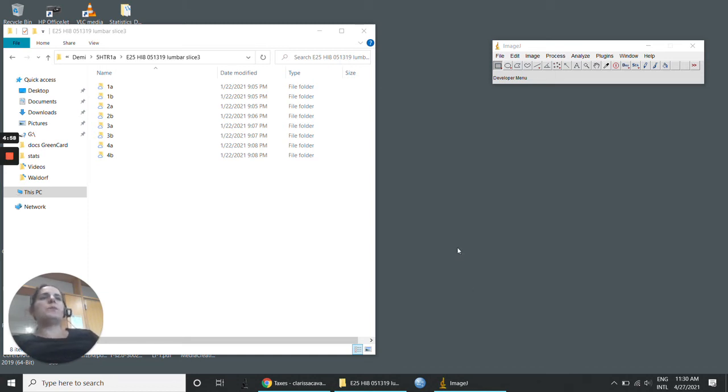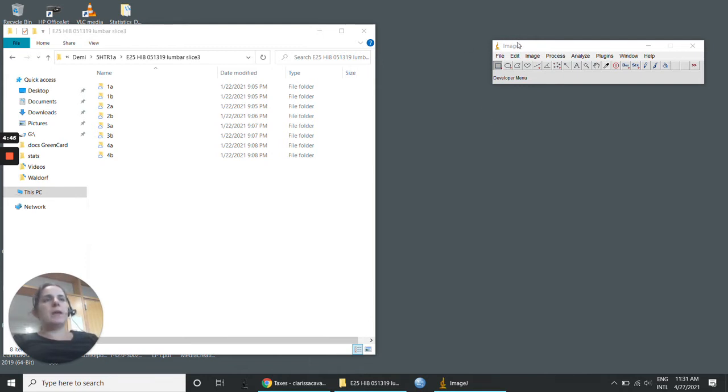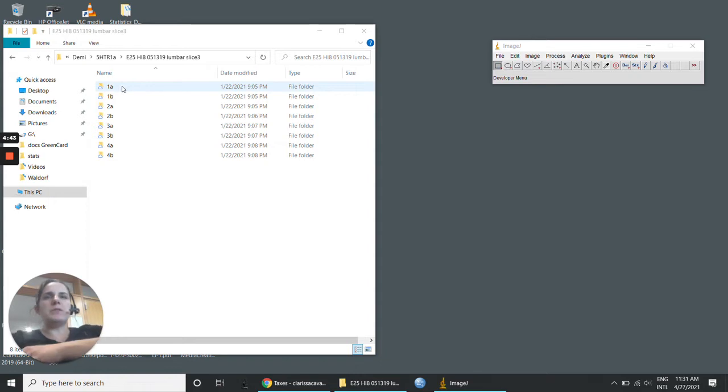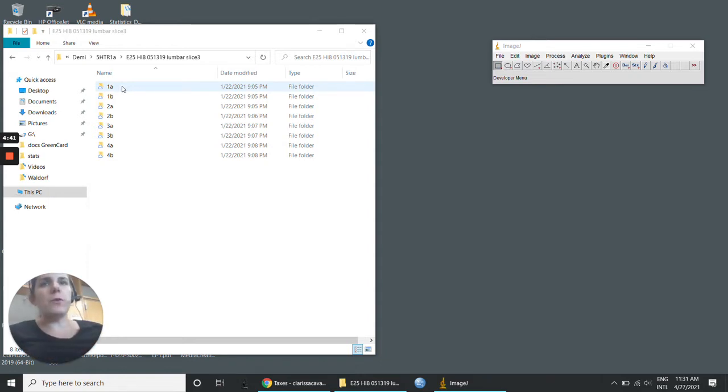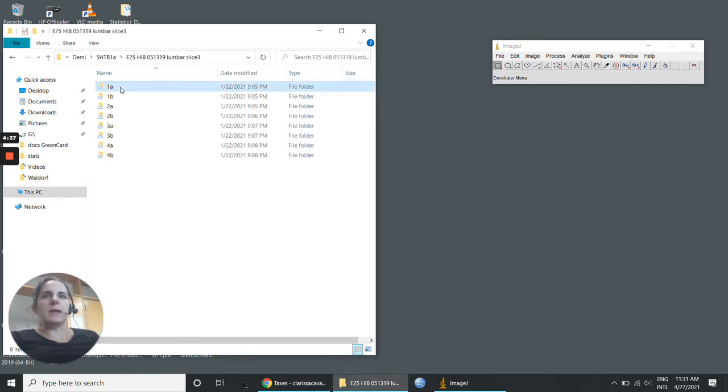Hi, this video is going to be how to make a 3D projection, a z-stack projection, using ImageJ. When we acquire images in the confocal, they usually come in a folder like this. Once you open, you're going to have all the different channels of the images.